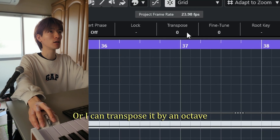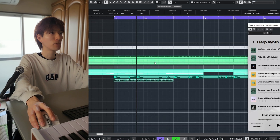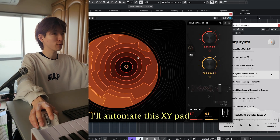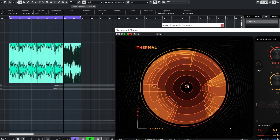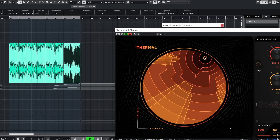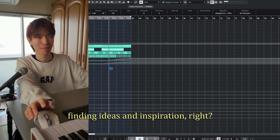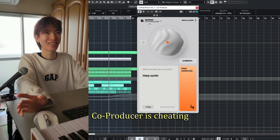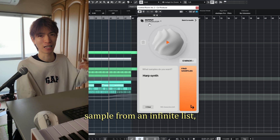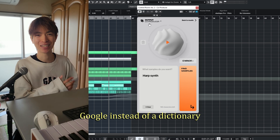I'll clean up the low end, or I can transpose it by 12. Let's add Thermal and automate the XY pad. Cool — it's great for finding ideas and inspiration, right? I feel like using the Co-Producer is cheating. Instead of finding a sample from an infinite list, this is amazing. It's like I finally got Google instead of a dictionary.